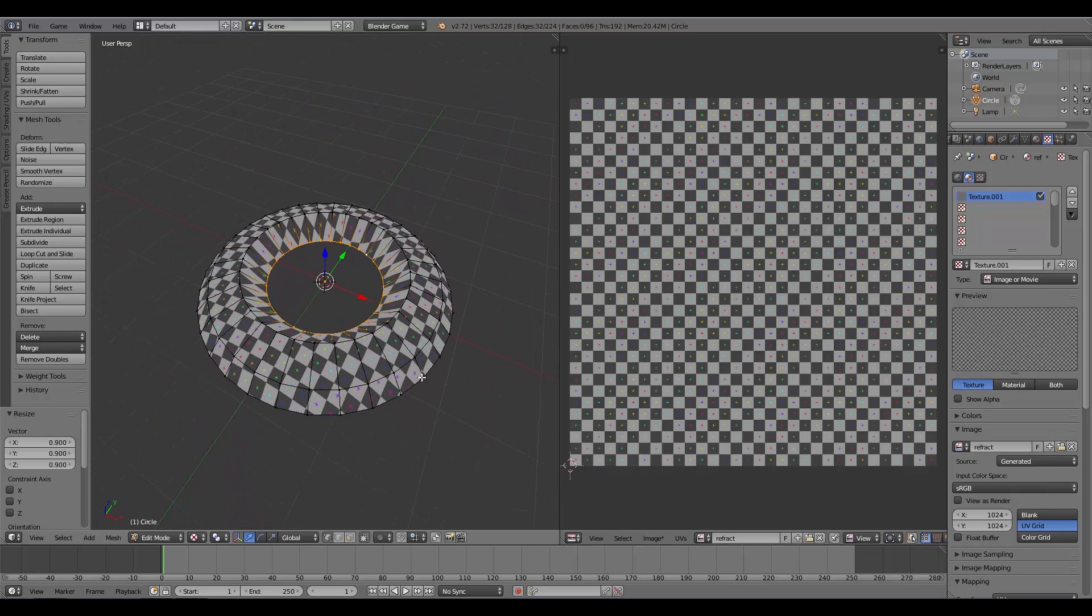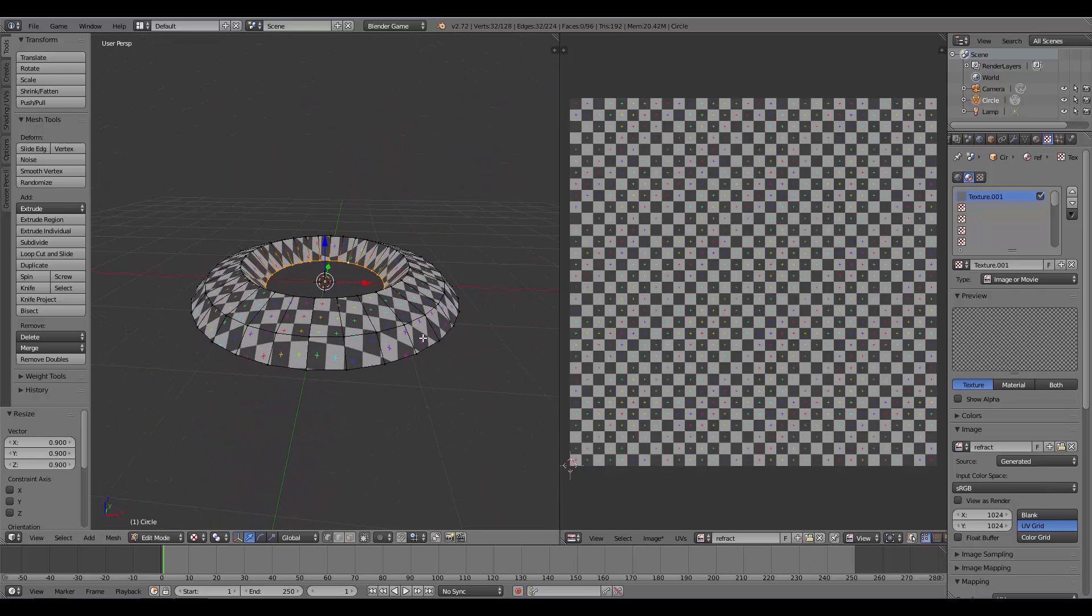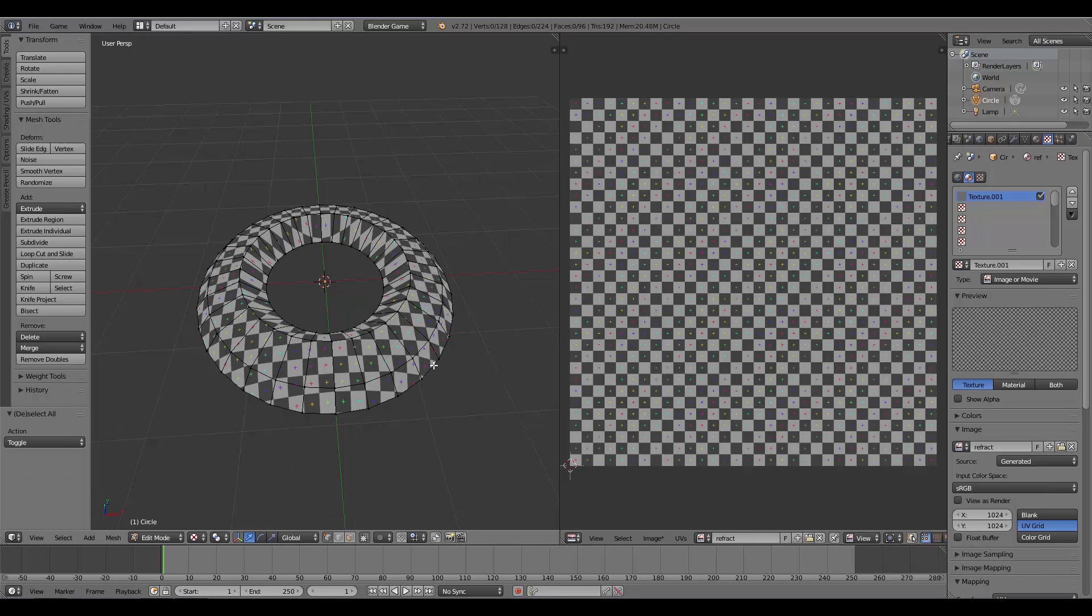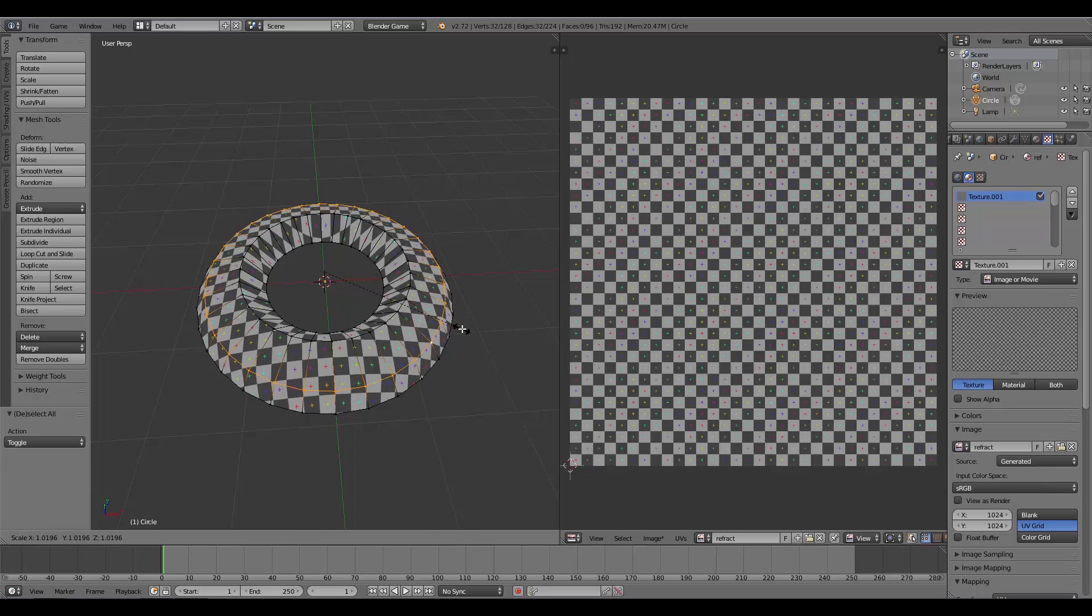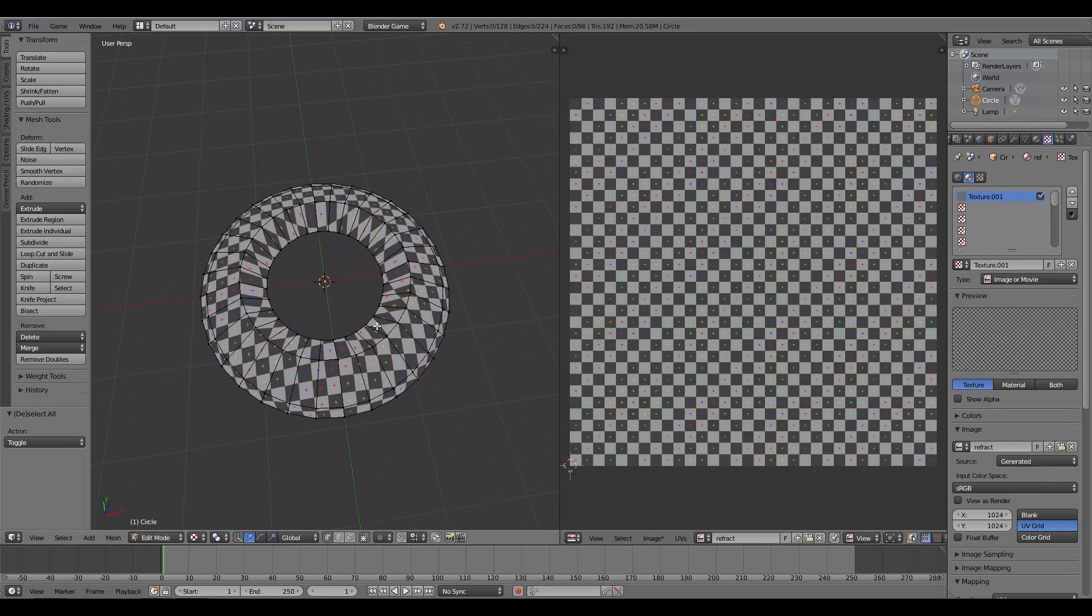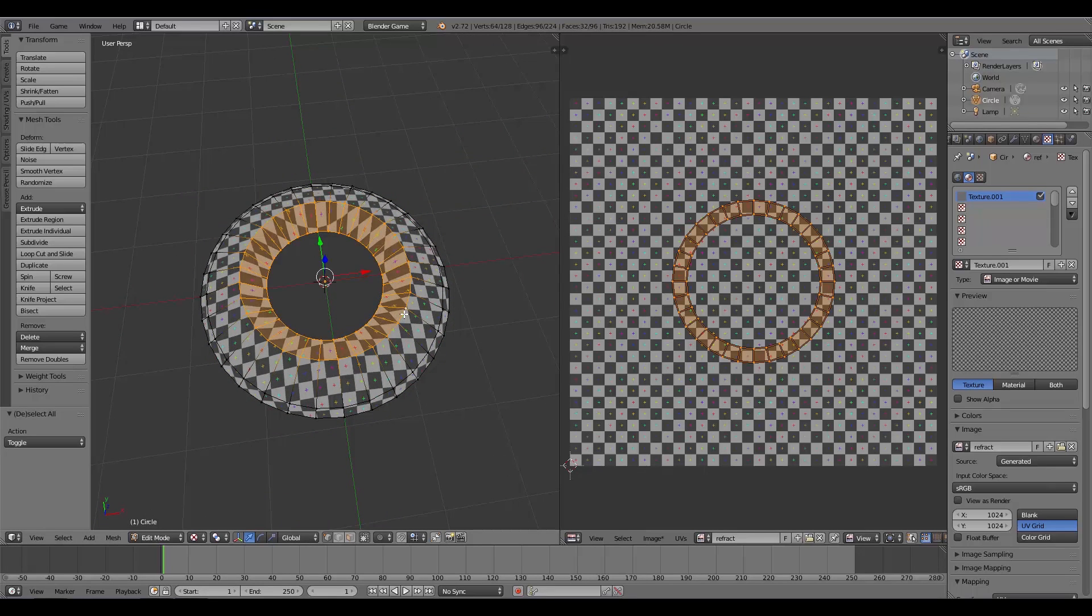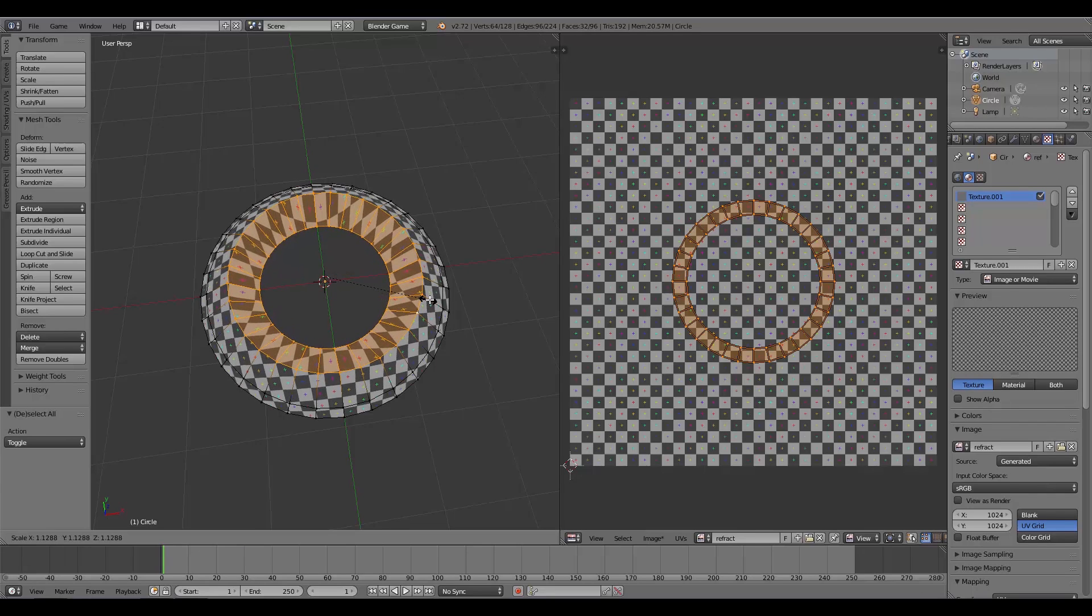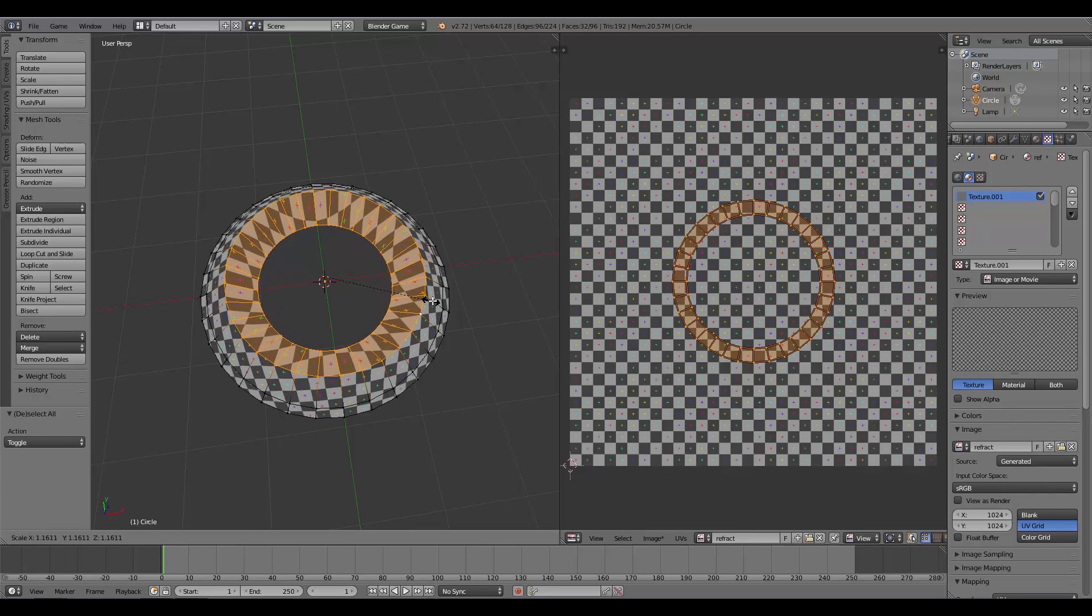I'm going to hold down the Alt key and click this ring, then press S to scale. Then I'm also going to select these inner two rings, holding down Alt and then holding down Shift and Alt to select the second one, and then S to scale again like that.